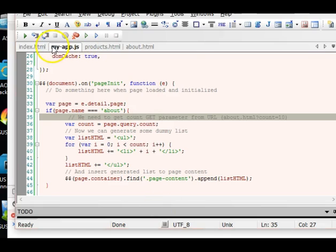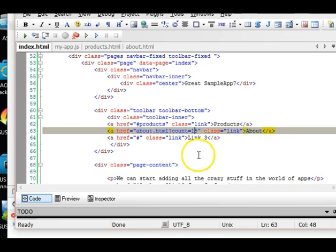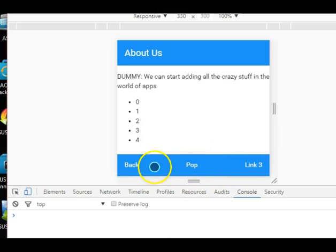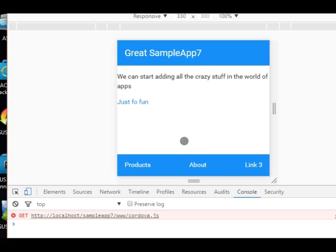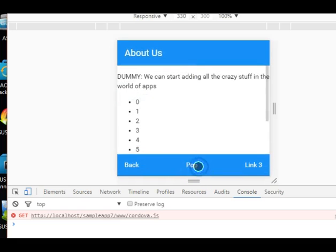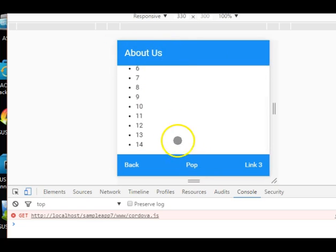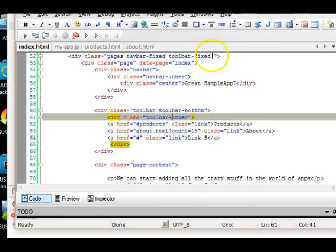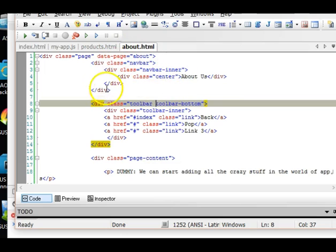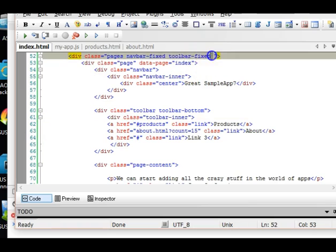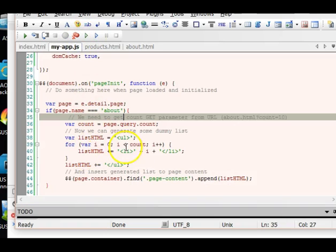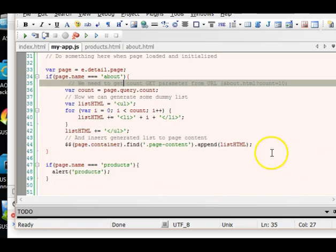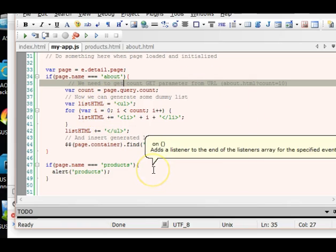Just to confirm, let's change the query value from 5 to 15, refresh, and click About. It now prints 15 items — confirmed working. Also notice the navbar is fixed — you can see the content sliding under it — and the toolbar is also fixed, content scrolling beneath it. That's what 'navbar-fixed' and 'toolbar-fixed' mean in Framework 7. All right, see you in the next tutorial where we'll do more amazing stuff. I hope you now have an idea of how to manipulate pages using JavaScript. Thank you very much!